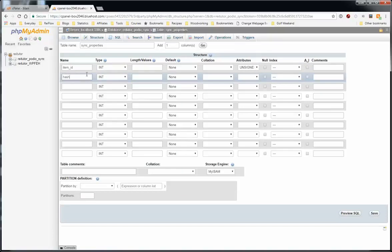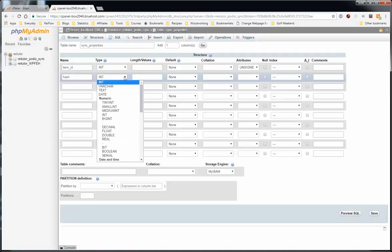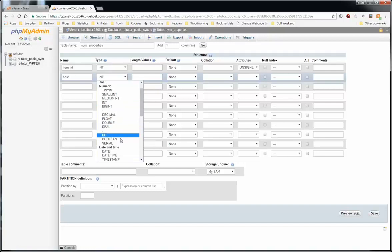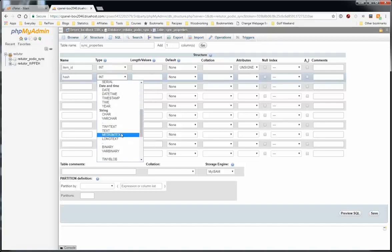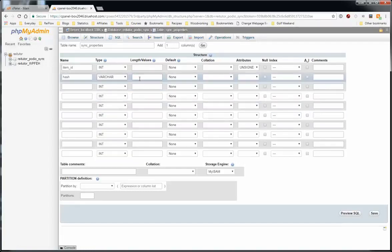And finally, actually we'll set the next column. It will be a hash column. This is just to store a hash value, which is just a sequence of numbers and letters that tells the system if this record has been updated and when it was last updated. This has to be a varchar, which is a string, and a length of 32. So it can hold 32 characters.